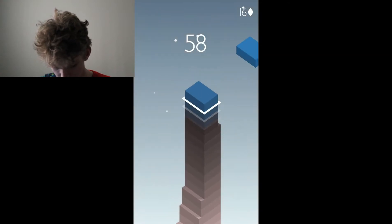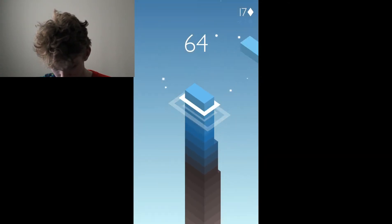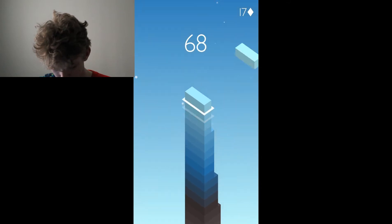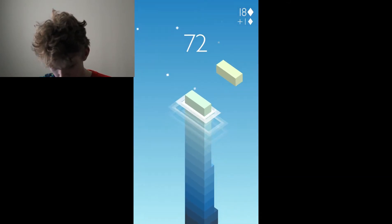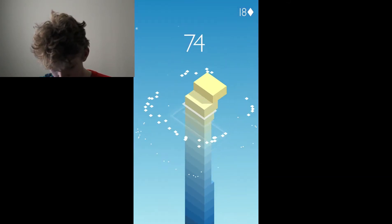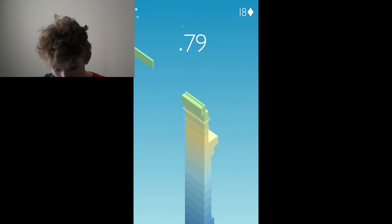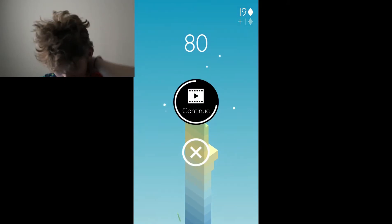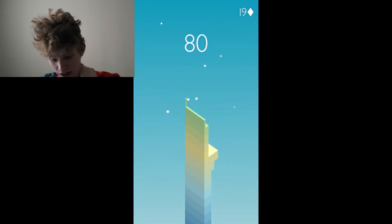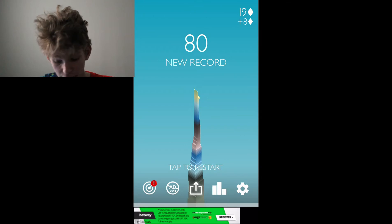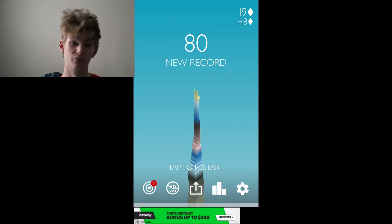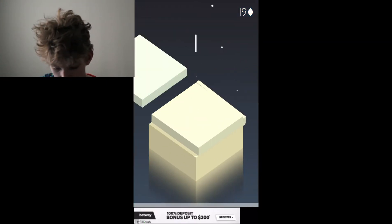I'm not sure what my record is. Oh, no. 80. Okay. 80 is a new record for sure. 80 is a new record. That's good. That was really good. Okay. Go to another game.